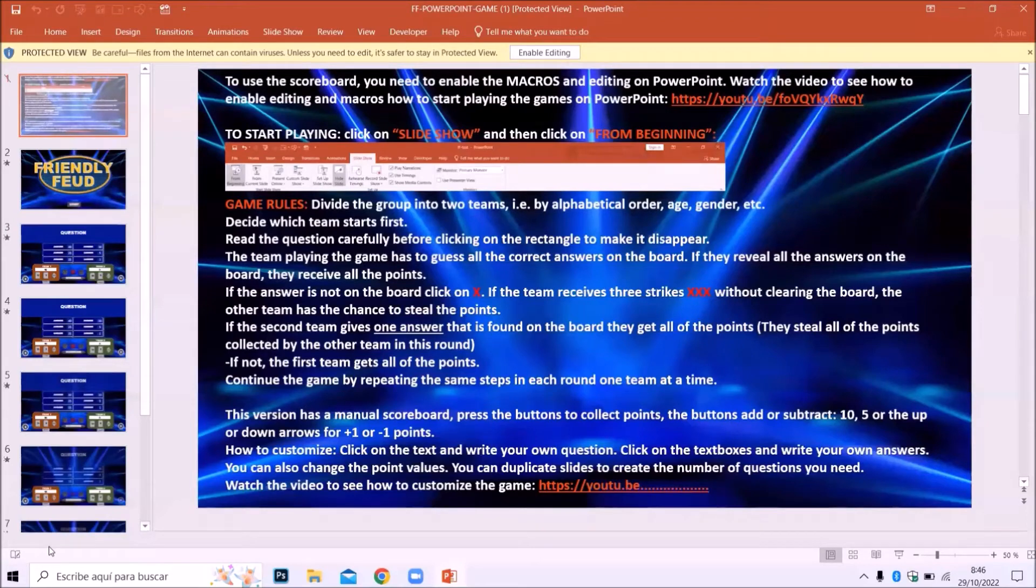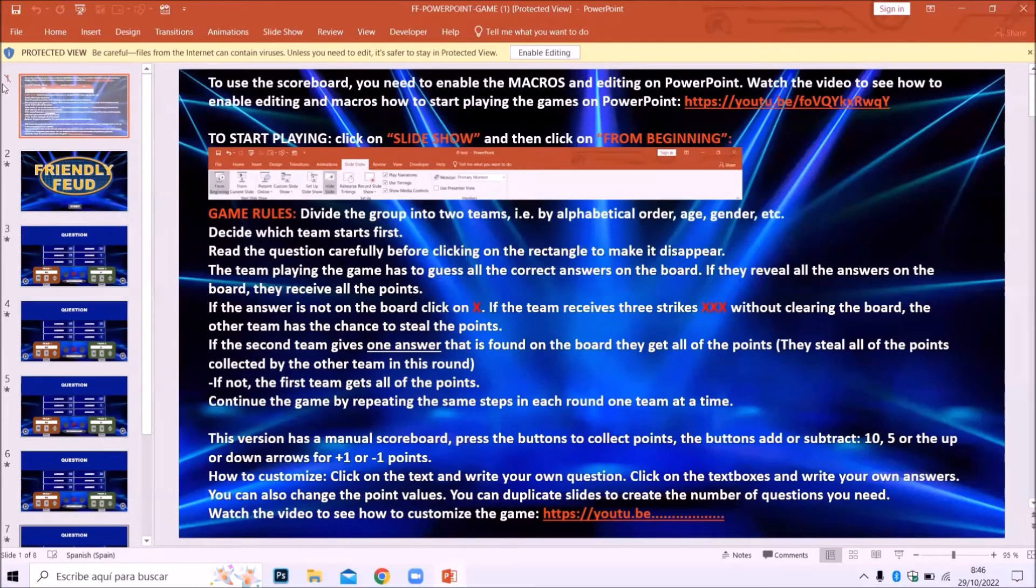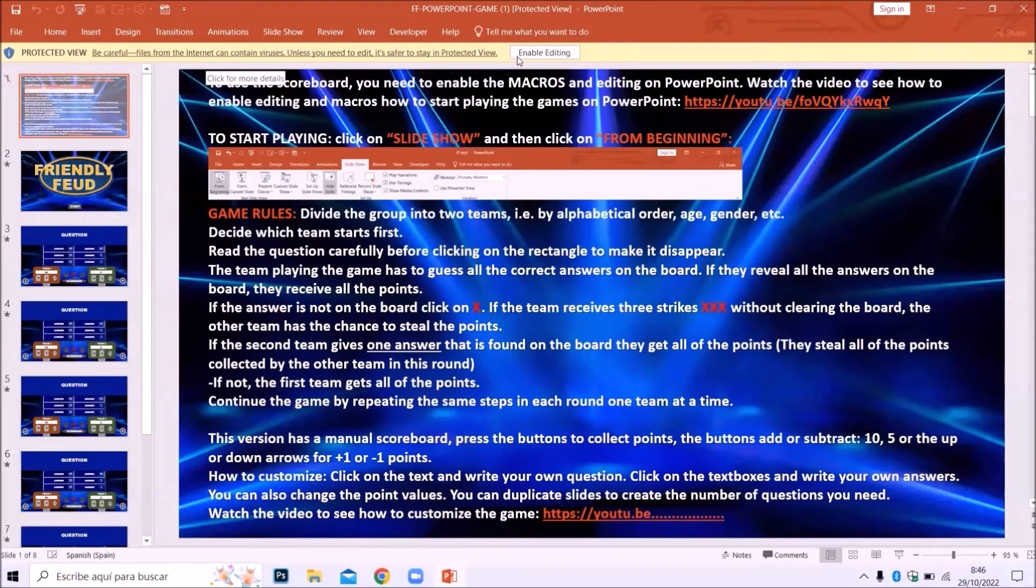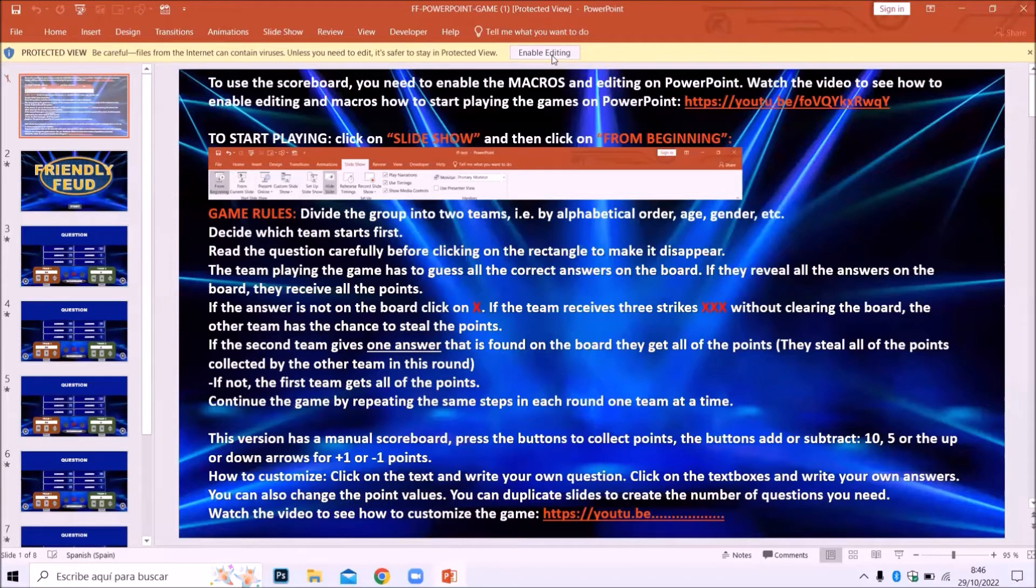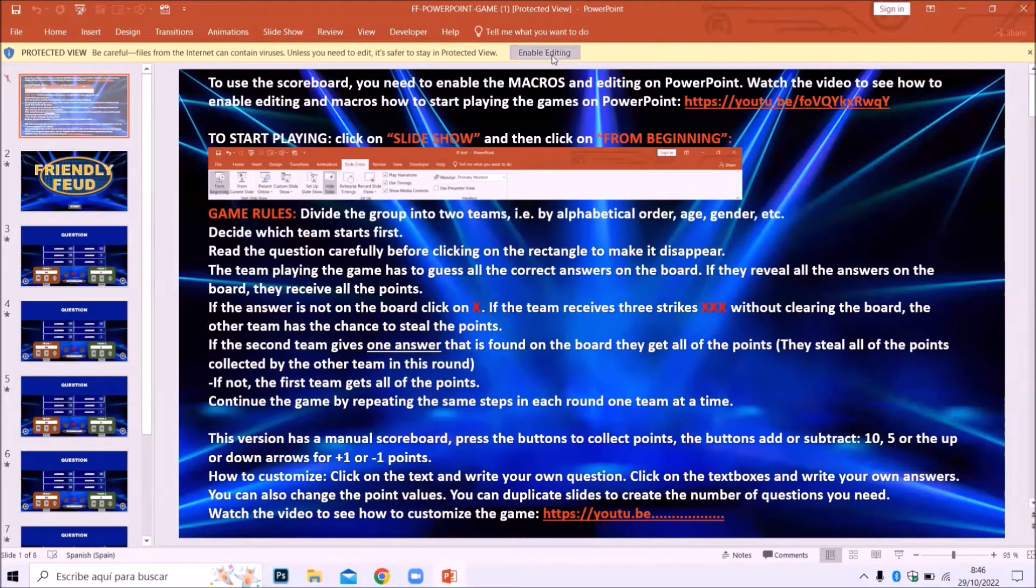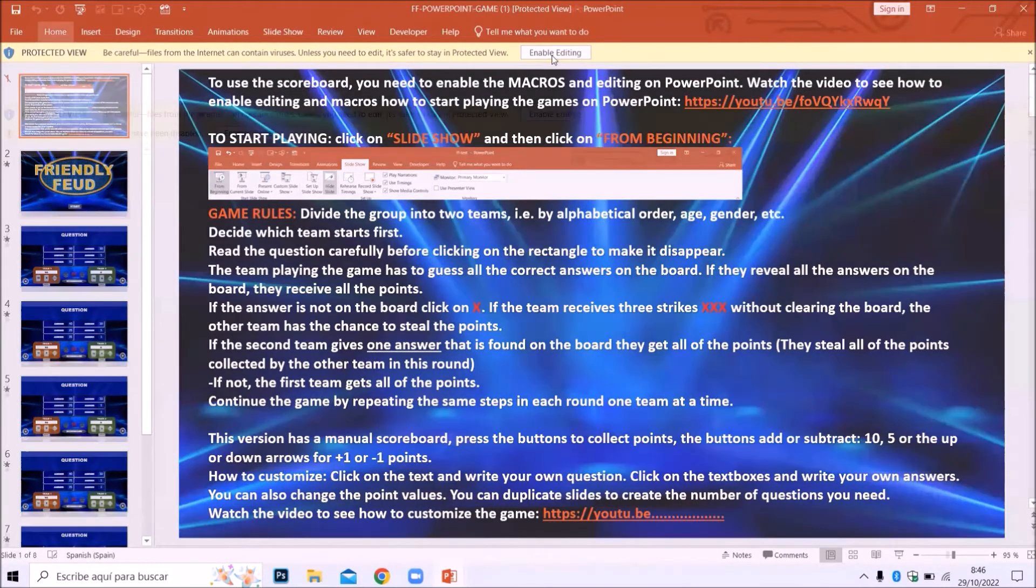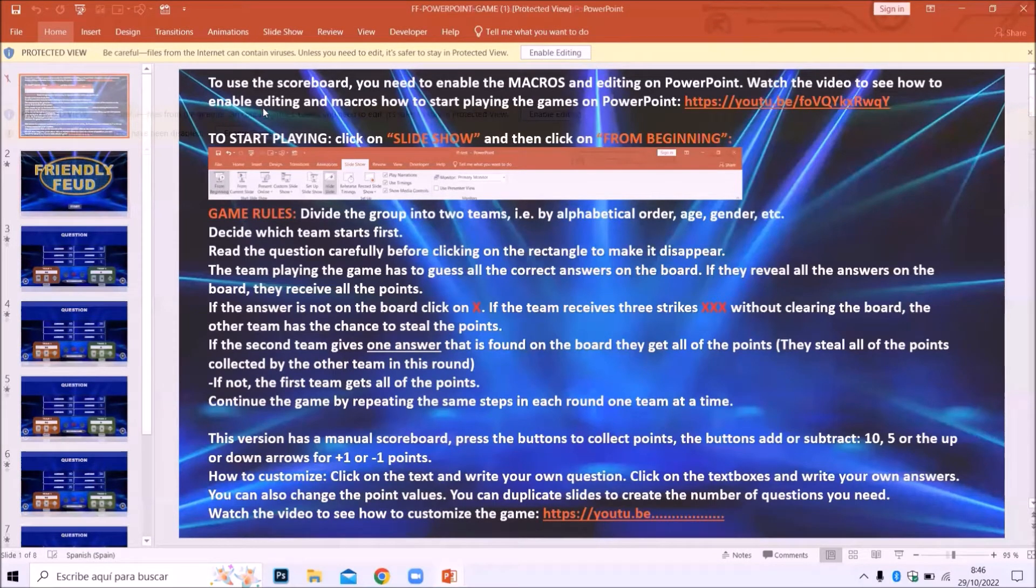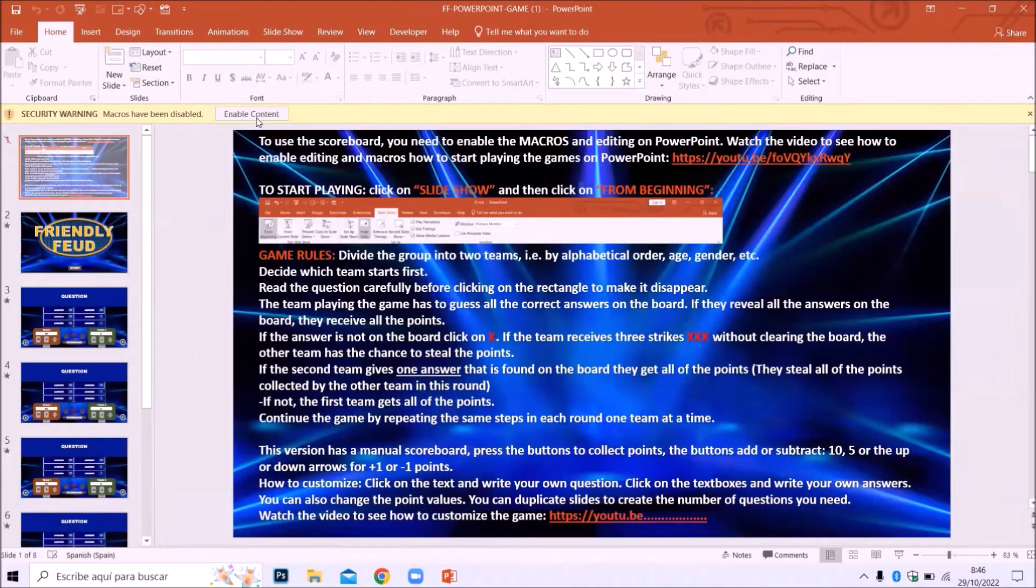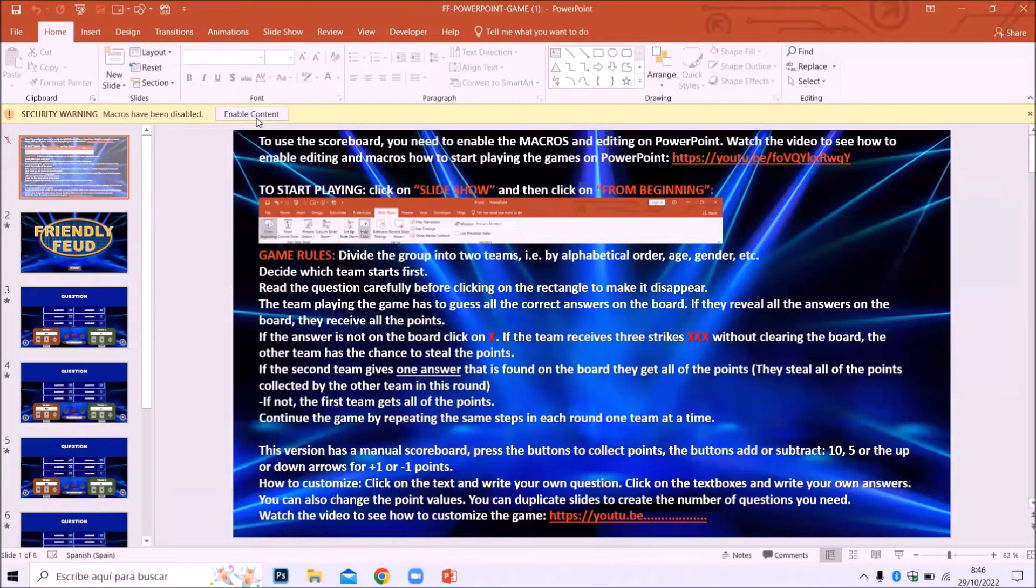To use the scoreboard, you need to enable the macros and editing on PowerPoint. Enable editing by clicking on the button to activate when the pop-up message on the top appears. Enable macros by clicking on the button to activate when the pop-up message on the top appears.